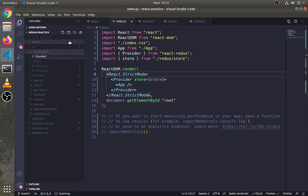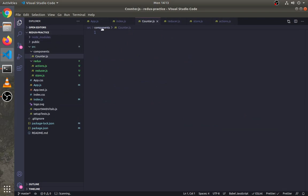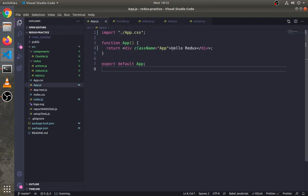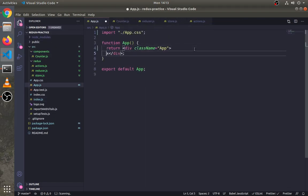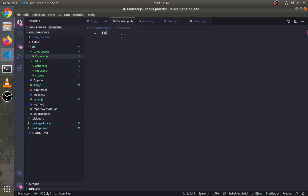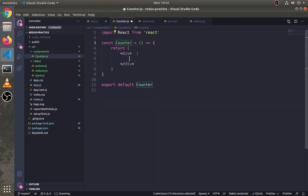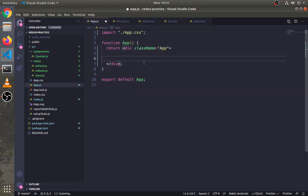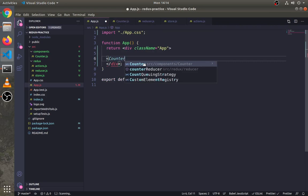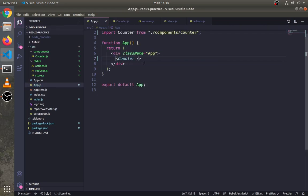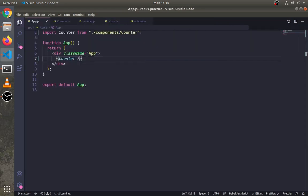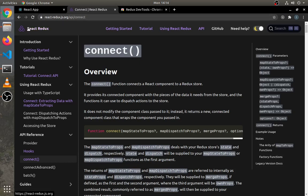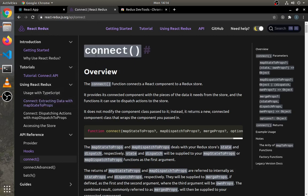Create a Counter.js component in the components folder. Here I'm creating a functional component using the React snippets extension. Just write 'counter' and import the Counter component in the app.js file.